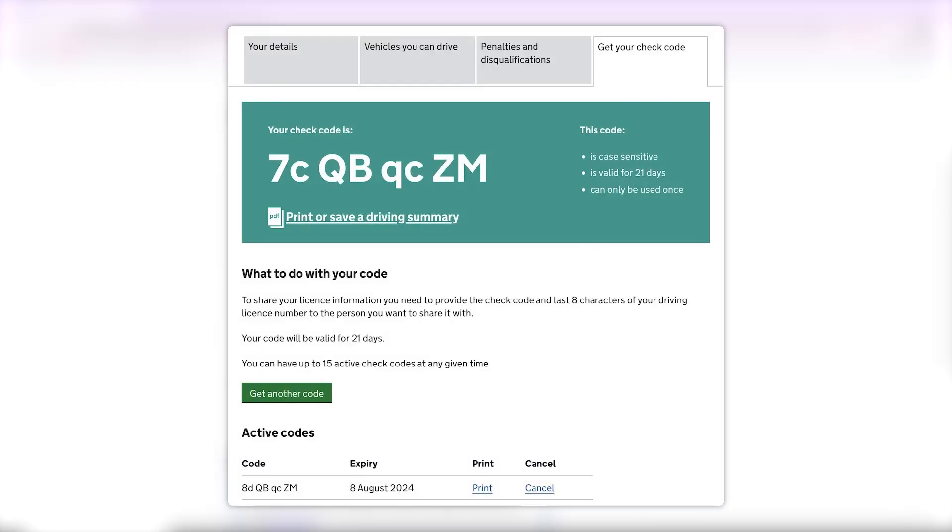When they give you the code, do not rush to upload it yet. Under the code, you will see a link that says Print or Save a Driving Summary. Click on that.